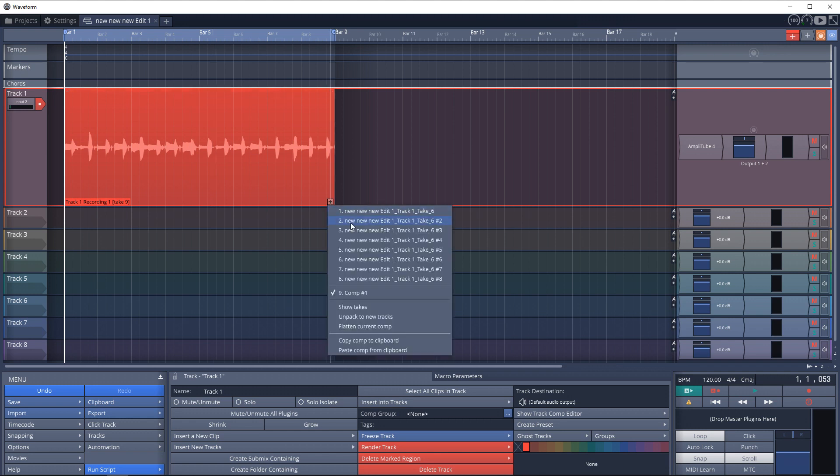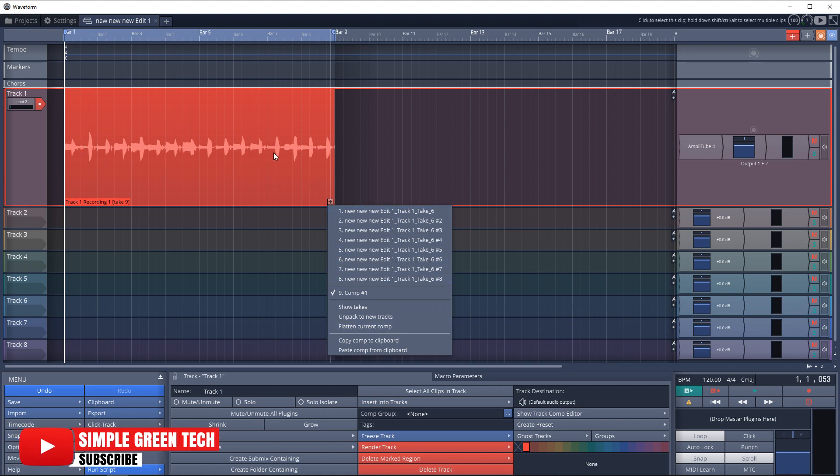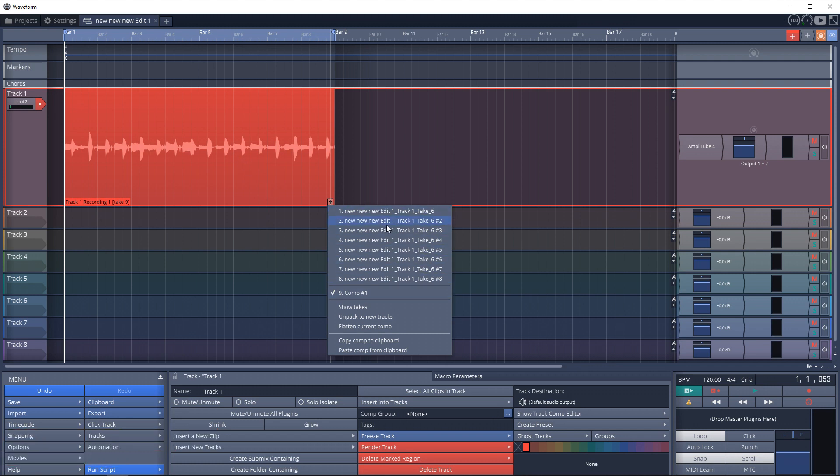Other things you can do with it are you can flatten the current comp, which would flatten all of these into your composite track and you would only be left with the composite track. It would actually destroy all of your takes, so I don't really recommend doing that because you may want to go back and use another take later on. So I usually just hide the takes.